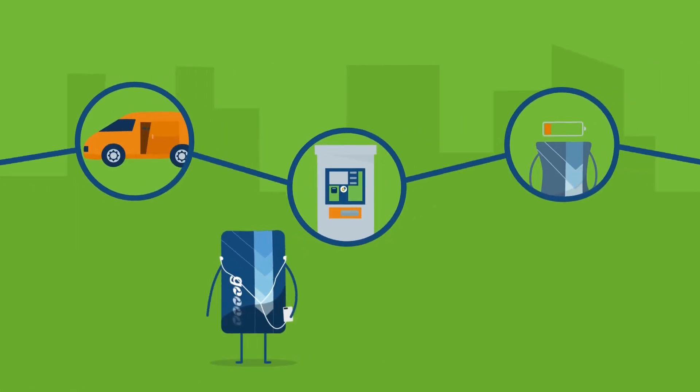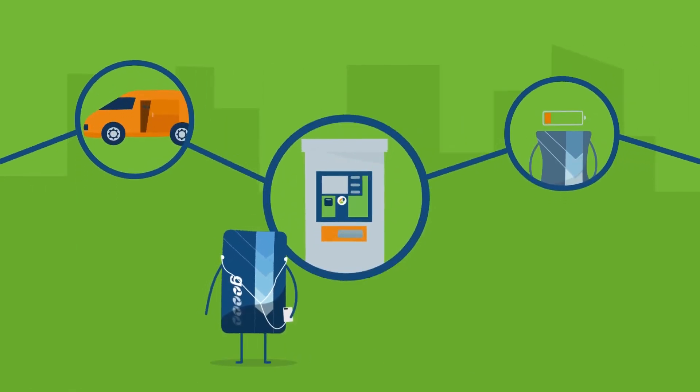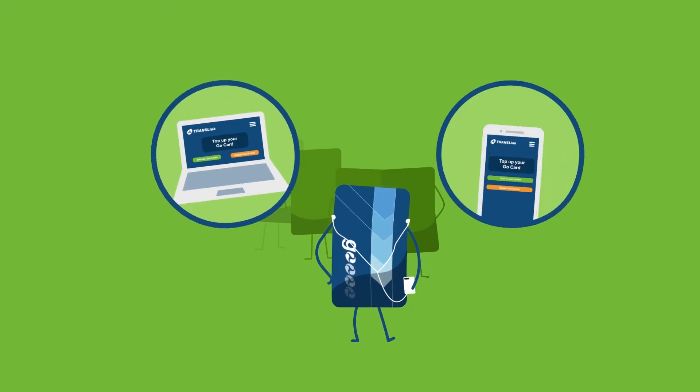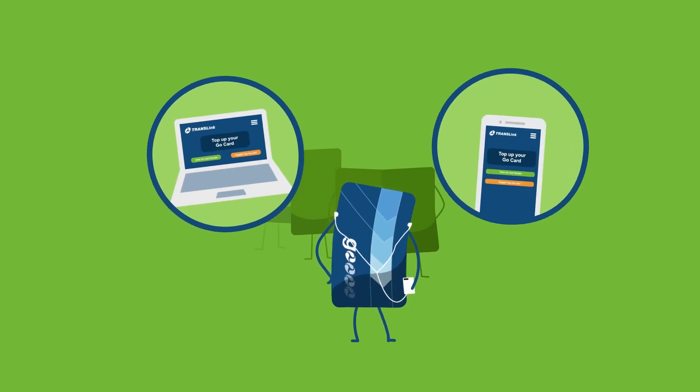Never have to queue at the fare machine again. When you register your GoCard, you can top up your card online or over the phone.